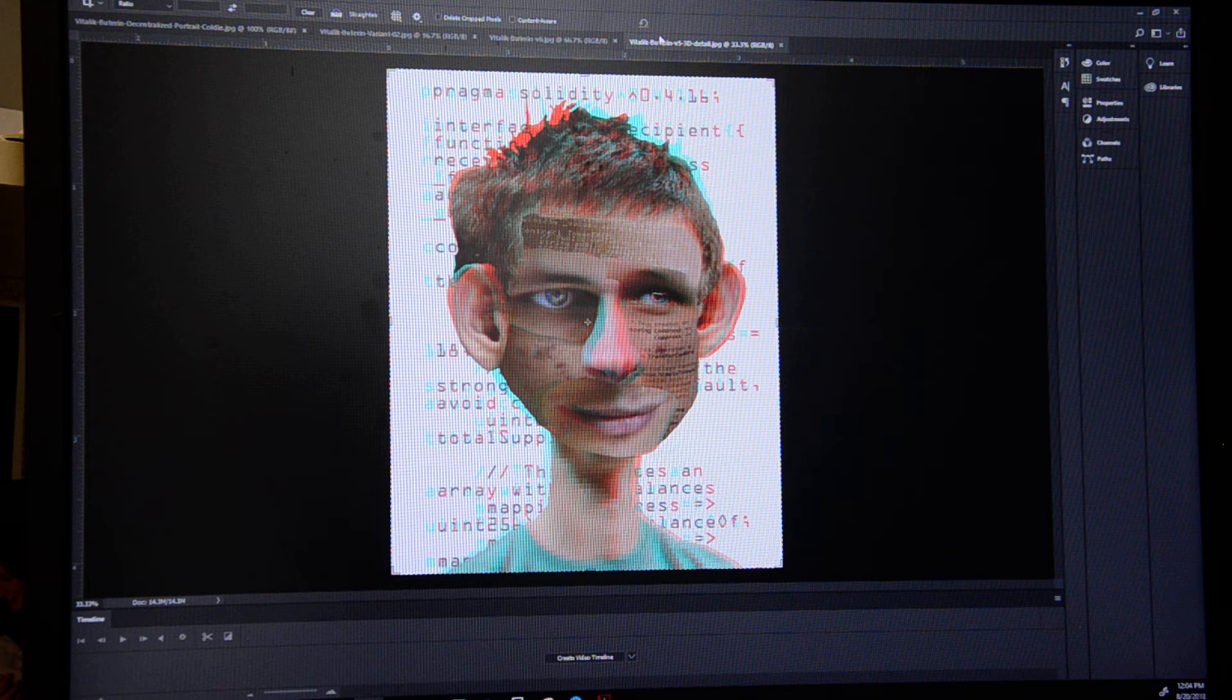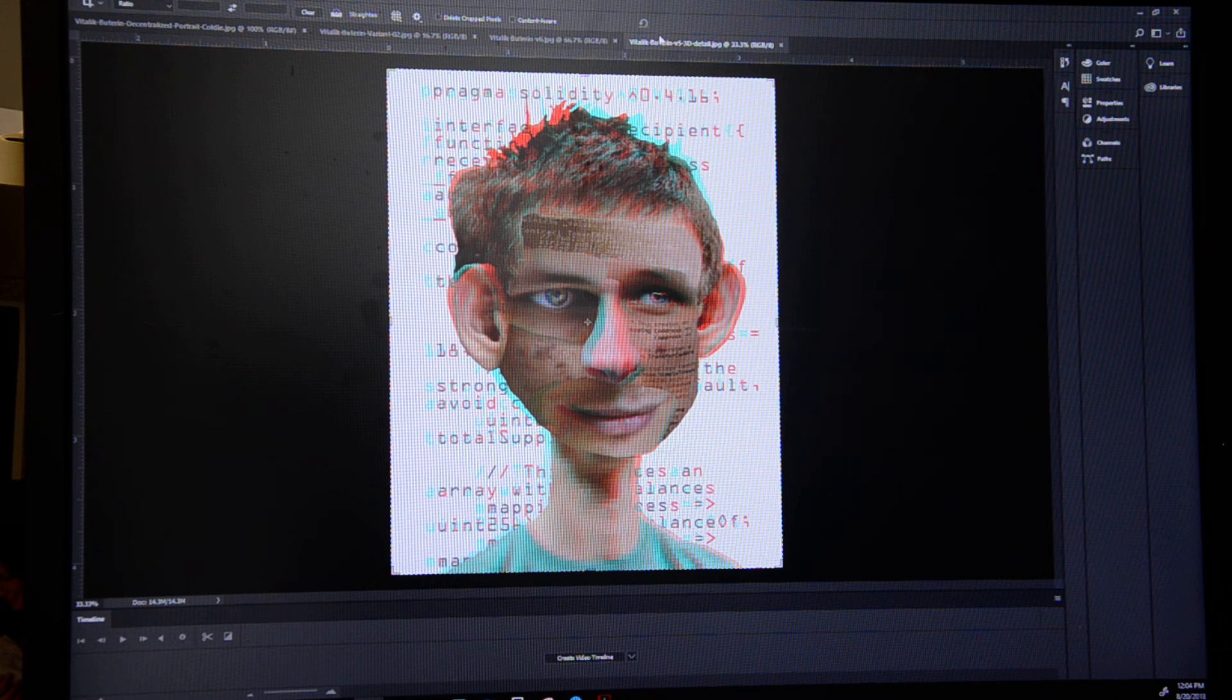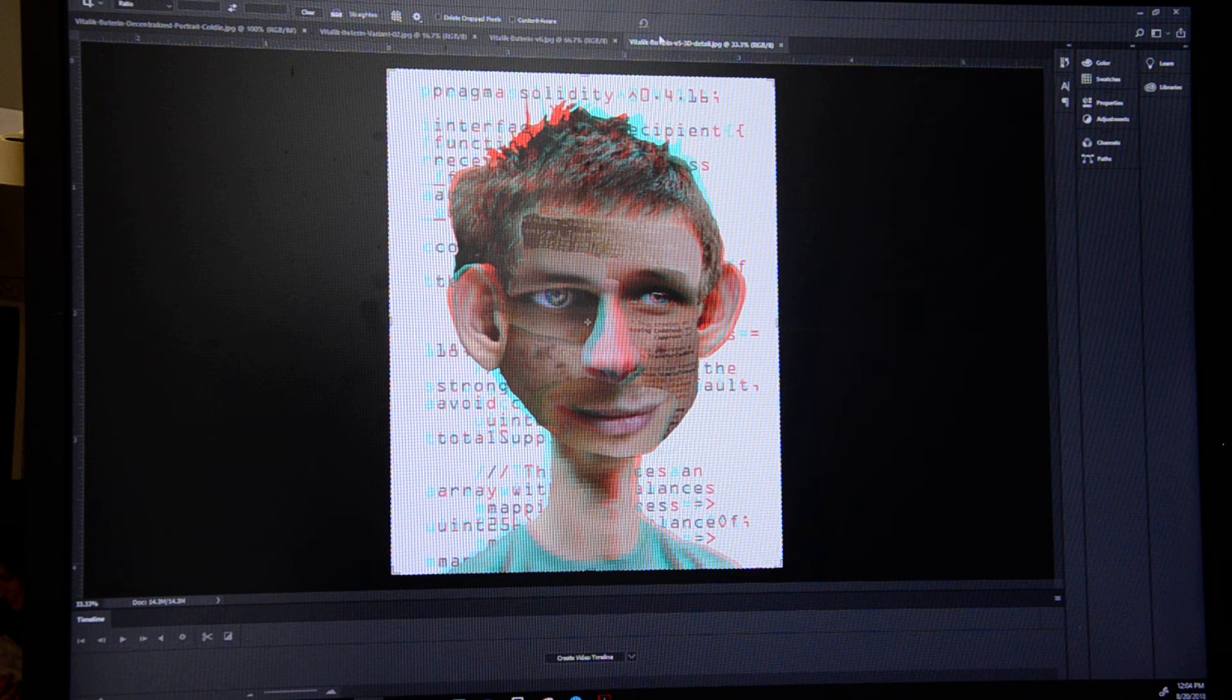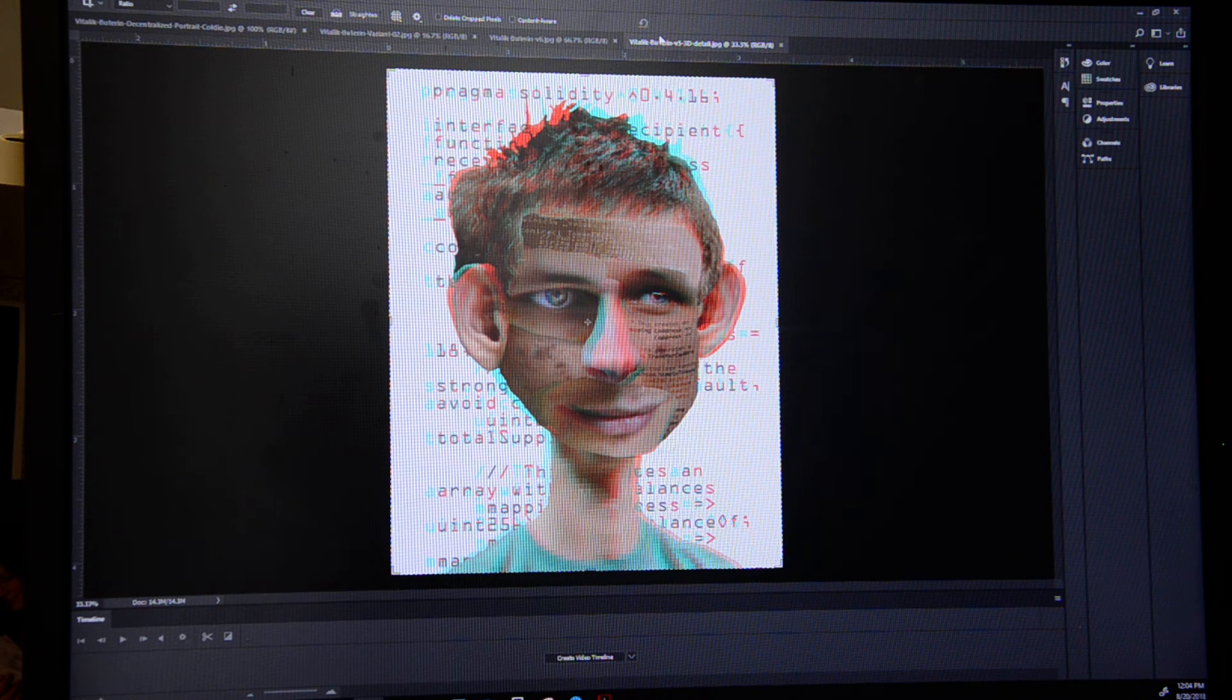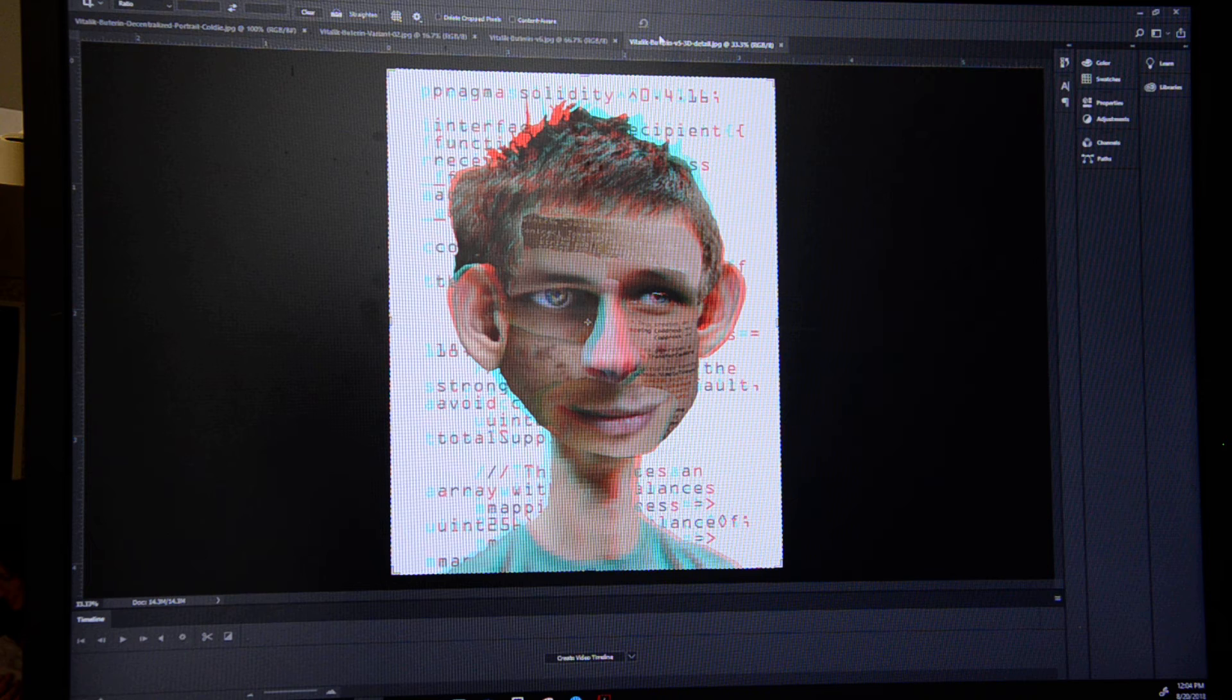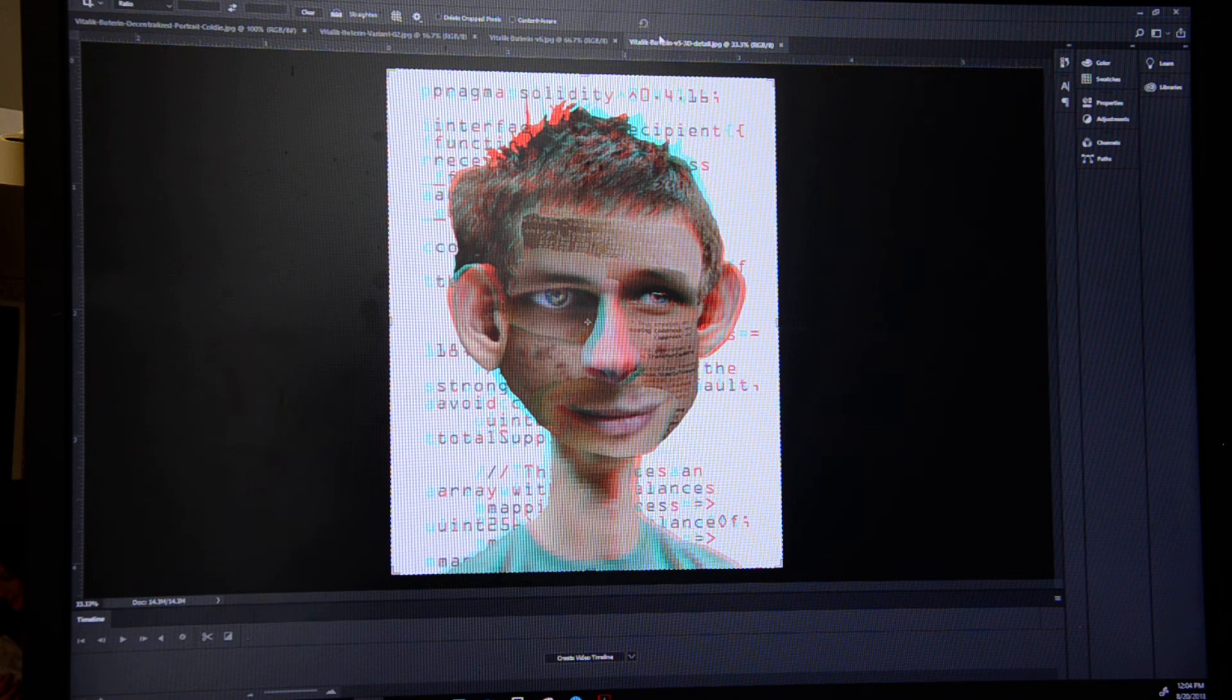Going backwards and forwards on the Z plane instead of your X and Y plane, which are up and down and left and right. So we're going backwards and forwards in the depth plane.